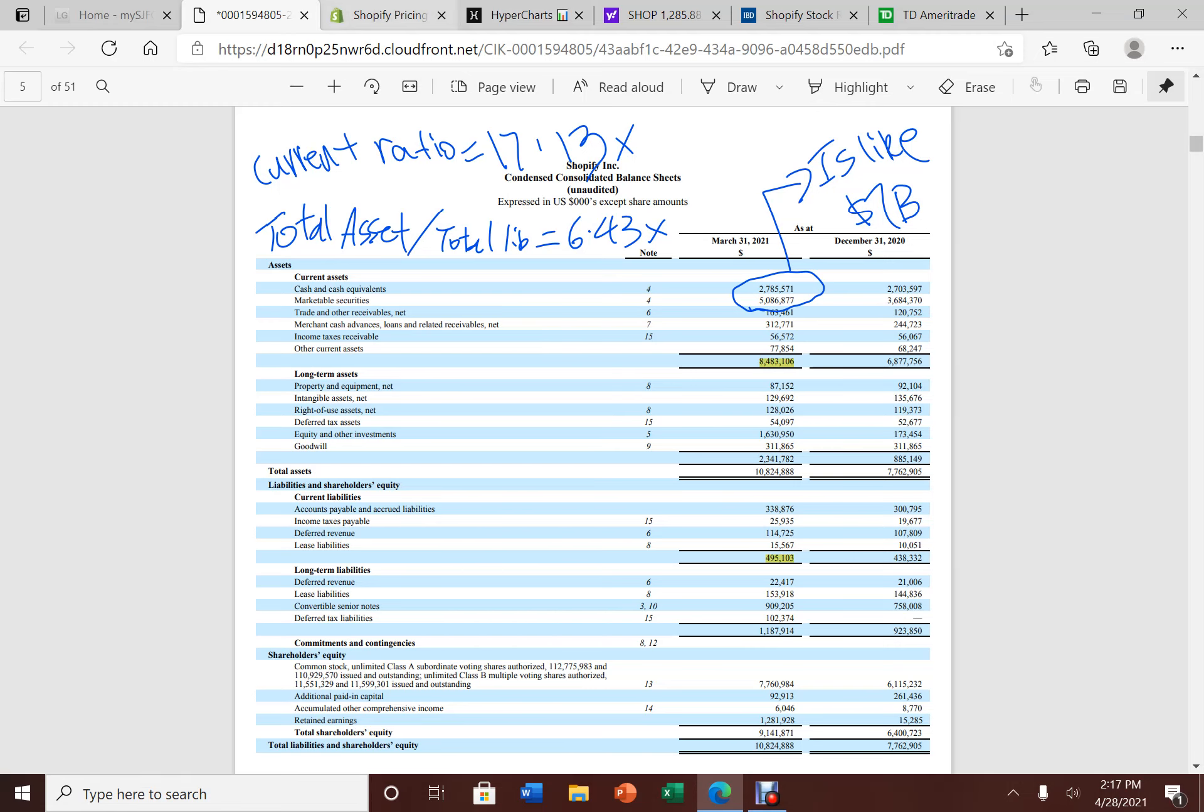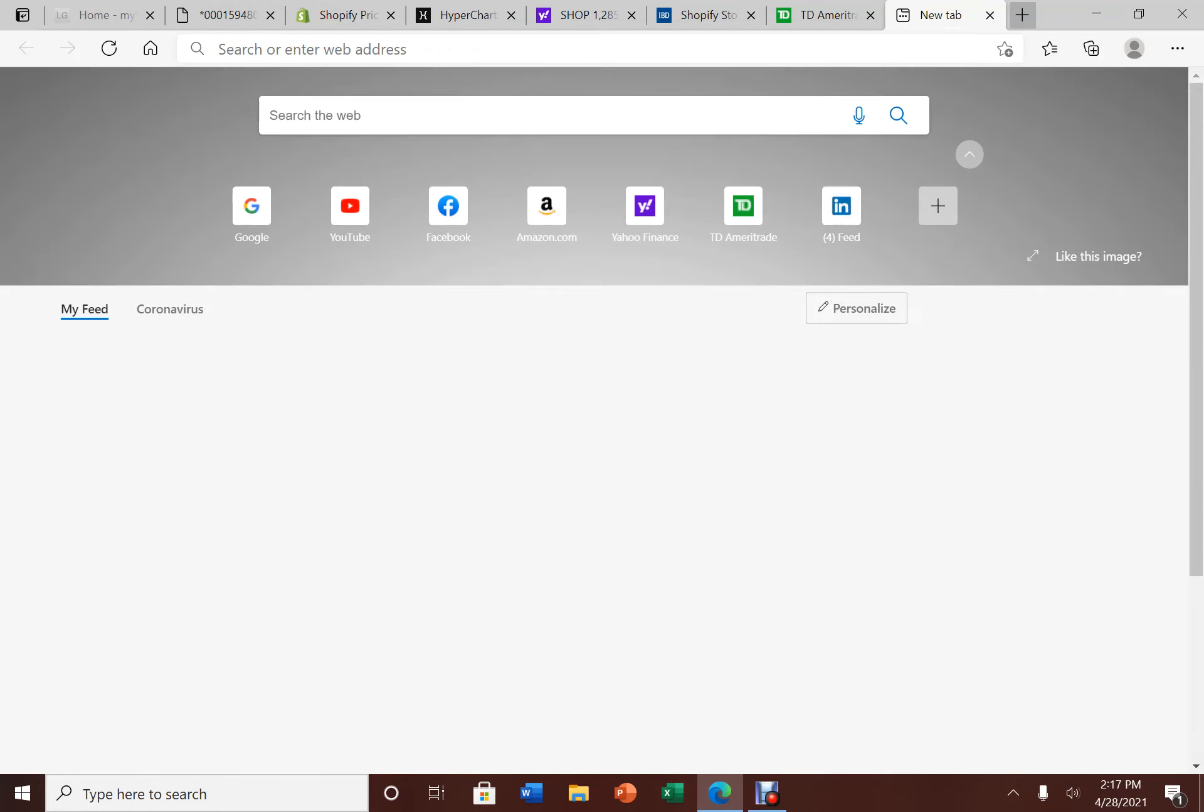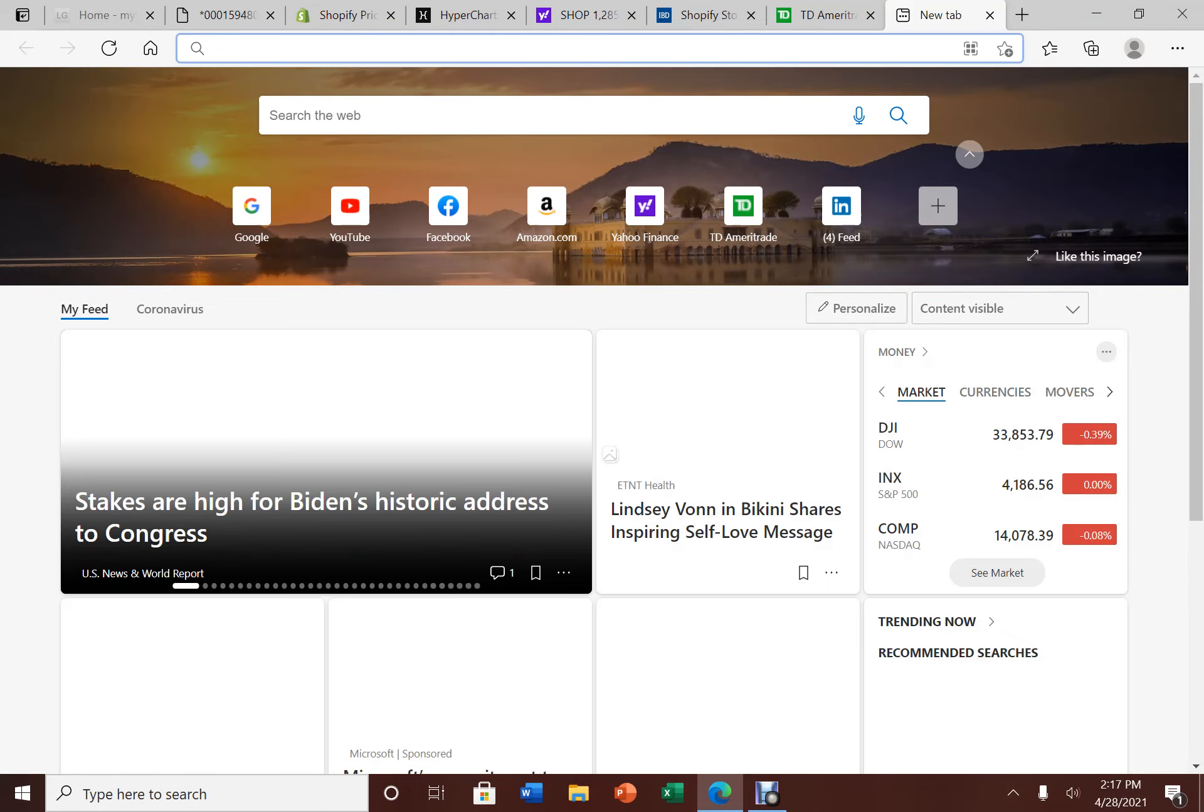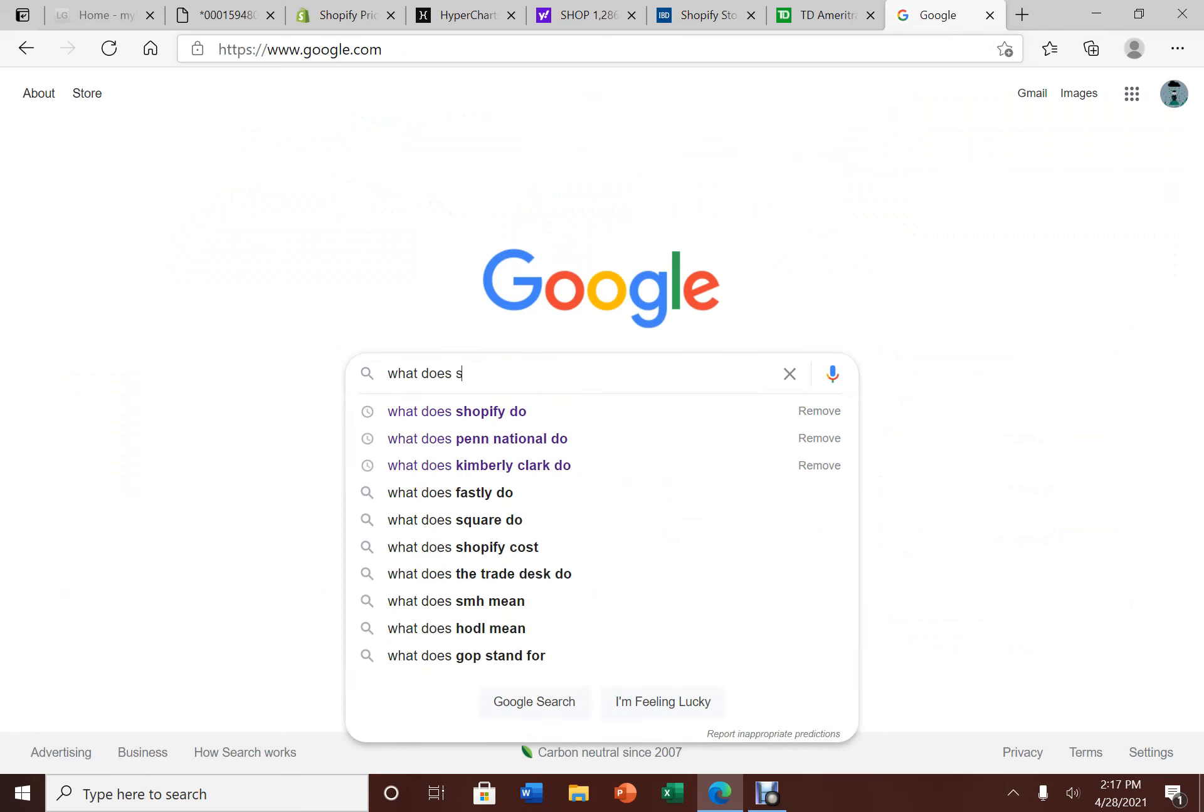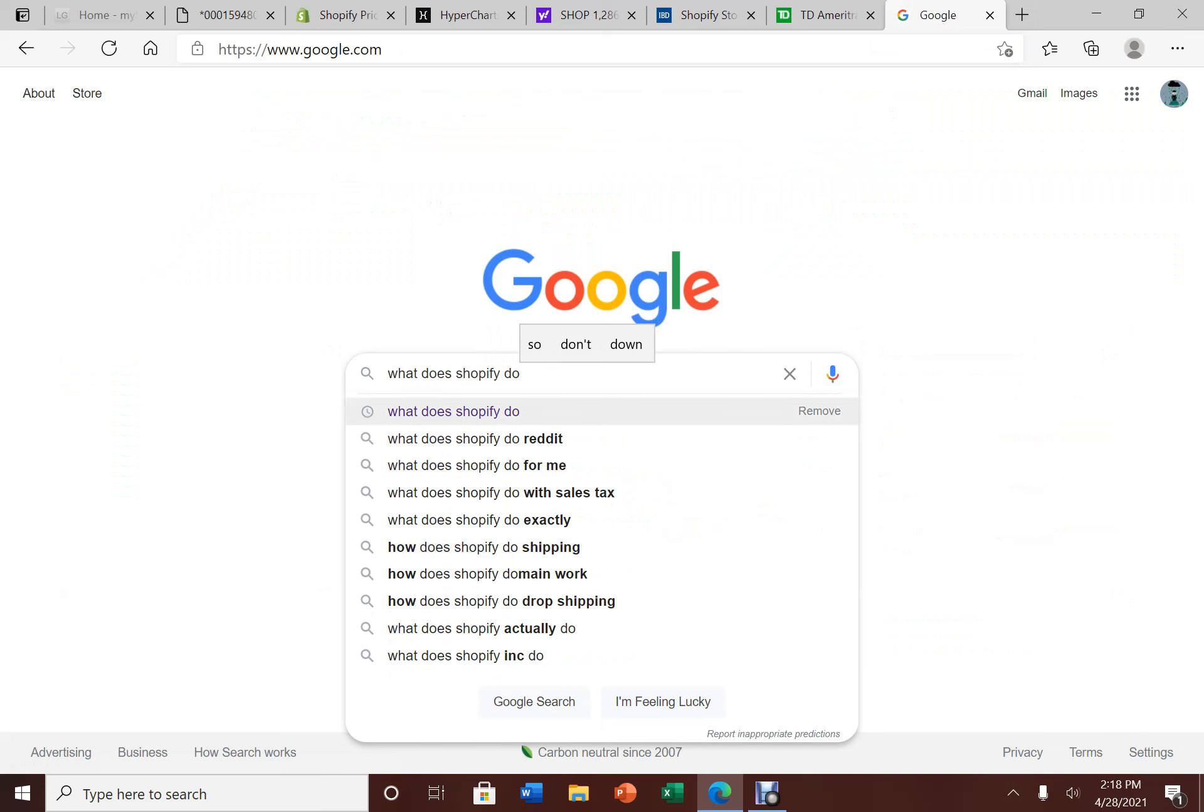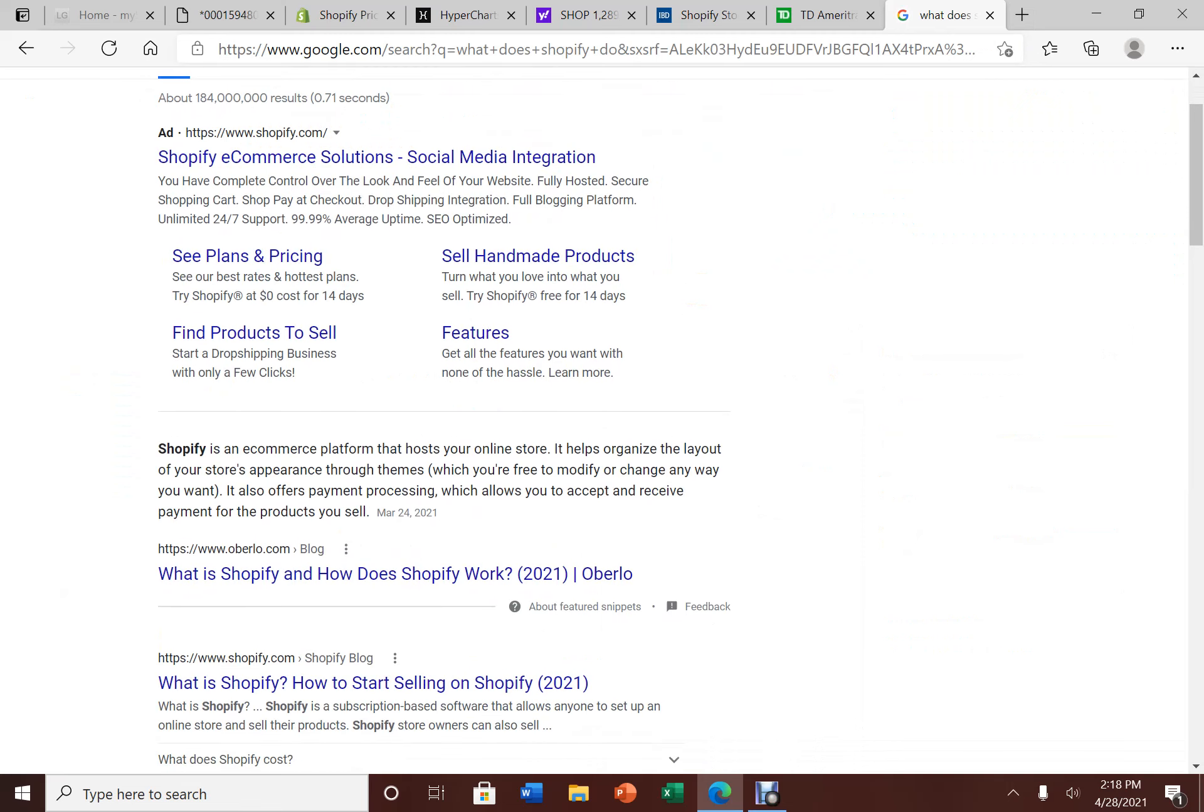For those who are not familiar with Shopify and what they do, let's look up what Shopify does. Shopify is an e-commerce platform company. It allows you to host your online store. It helps you organize the layout and also gives you payment processing. It allows you to accept and receive payment for the products you sell.